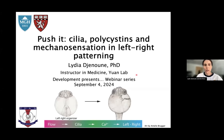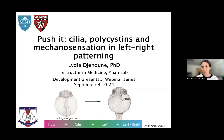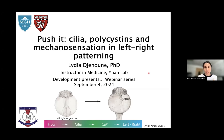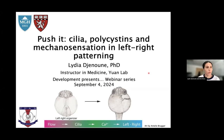Hello everyone. First, I would like to thank the Company of Biologists and Alex for the very kind introduction and also for the wonderful opportunity to be here today to share my work.